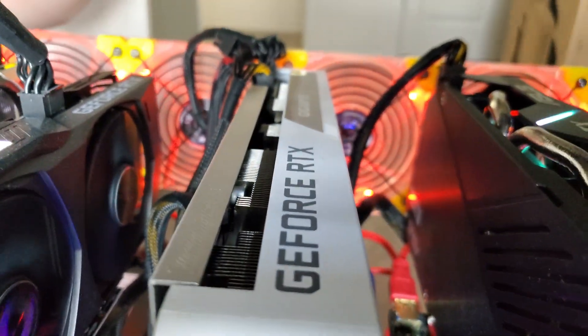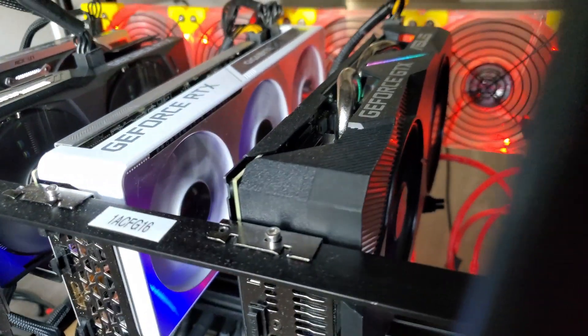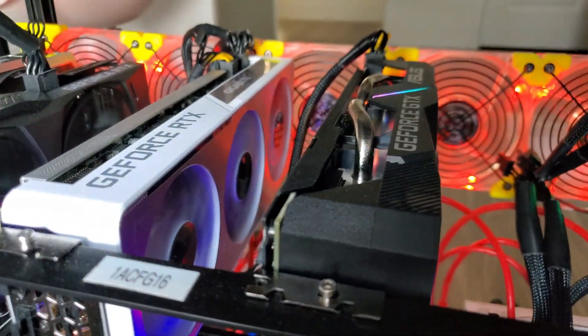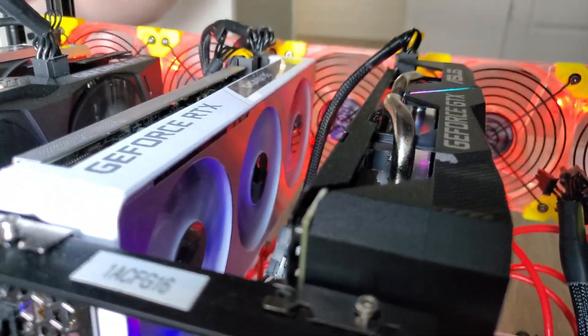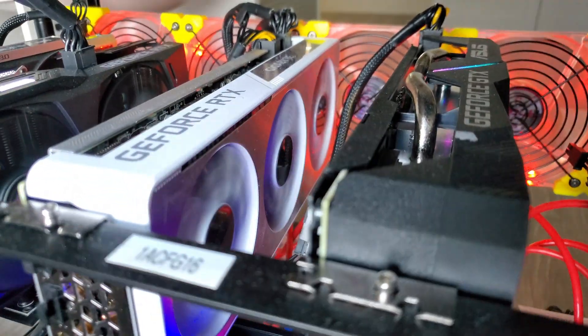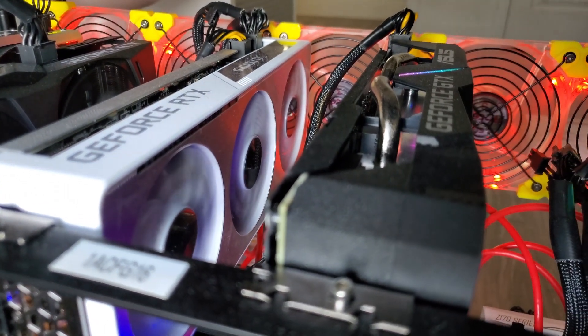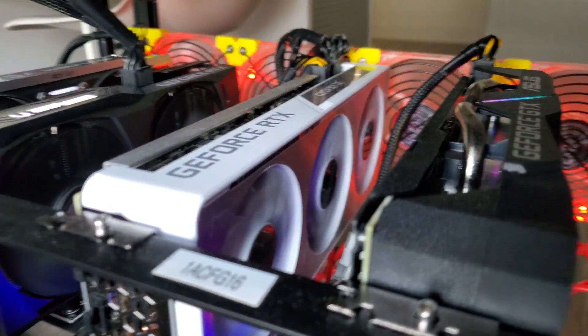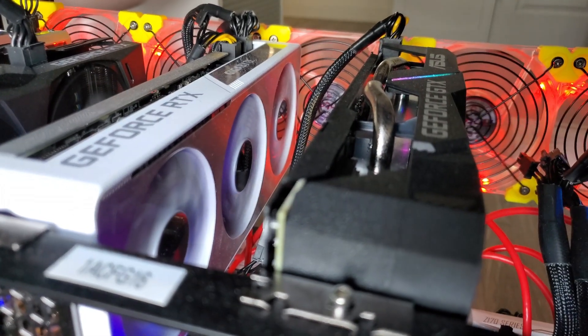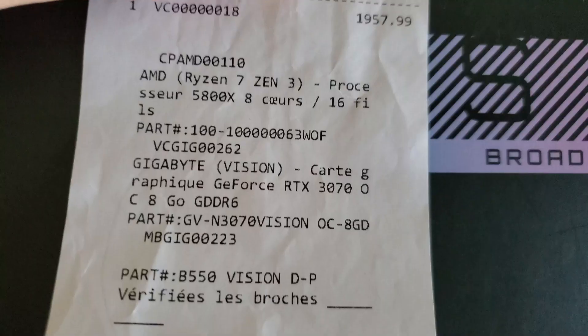So yeah, honestly, it runs pretty cool. It has that triple fan. So it's cooler than any of the other dual fan cards I have. I can't complain. All right.